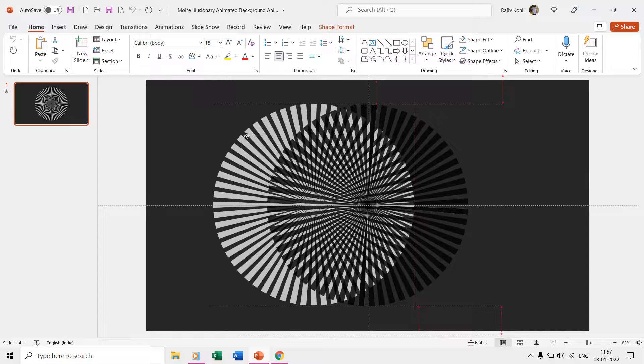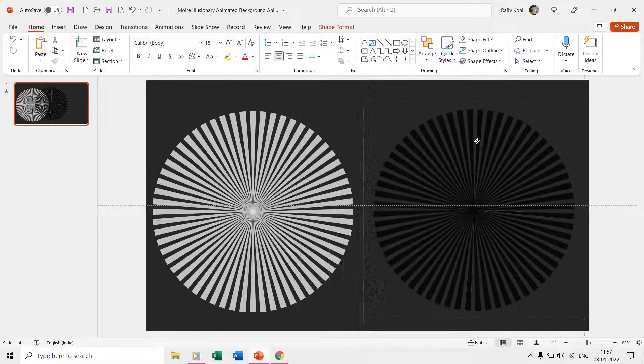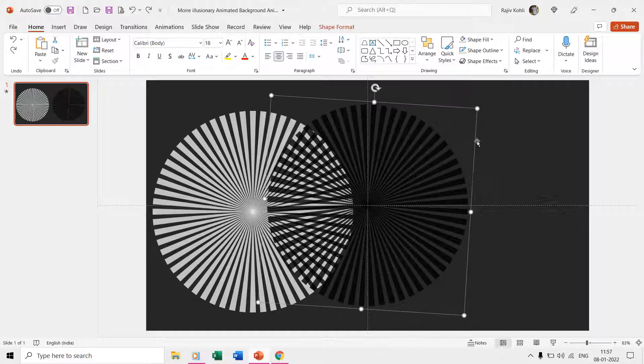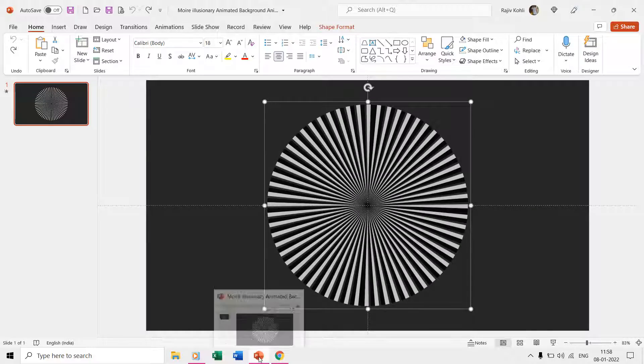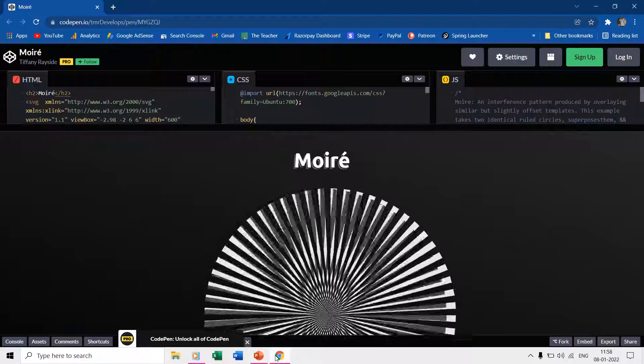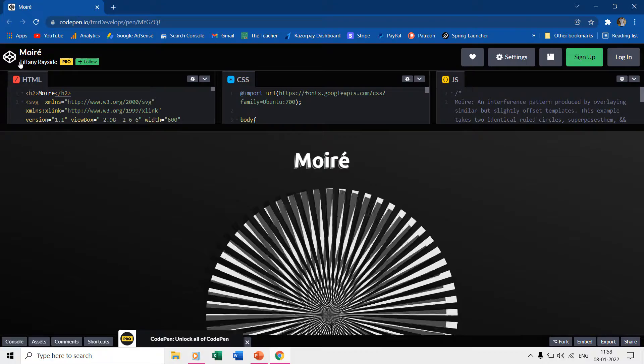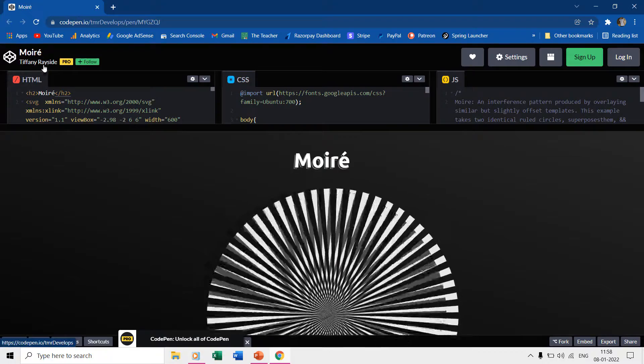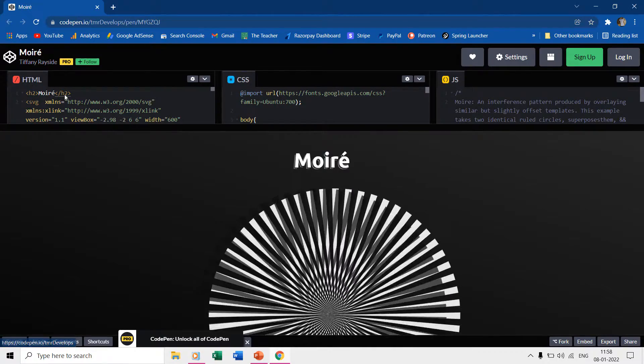The only time-consuming part in this presentation is drawing and aligning all the shapes required for the animation. By the way, this animation is inspired from one of the animations by Tiffany Rayside at CodePen.io.